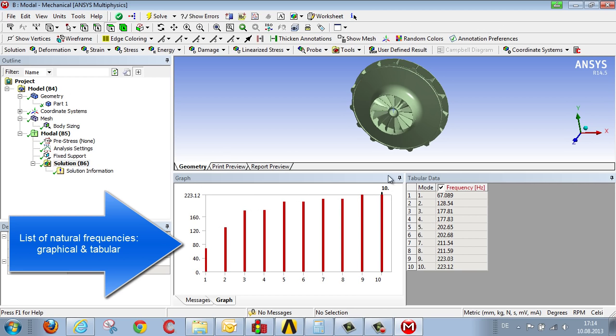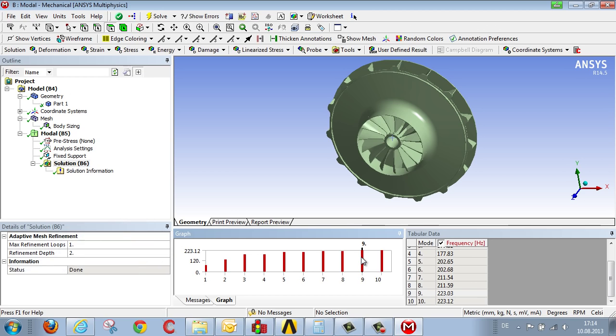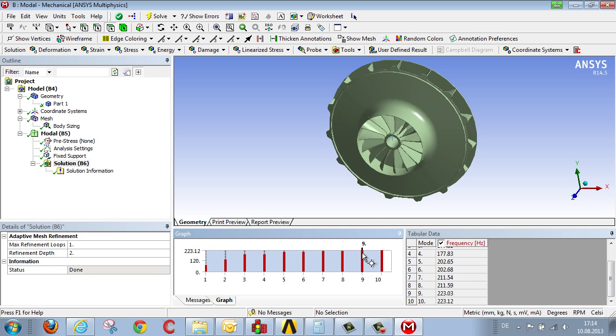We can select these natural frequencies and then calculate an oscillation mode, an oscillation pattern for each of these natural frequencies.